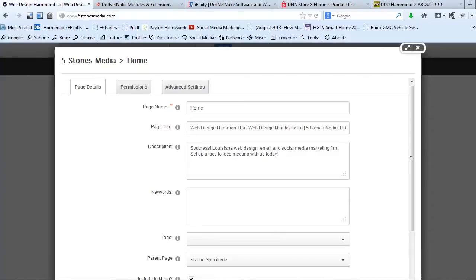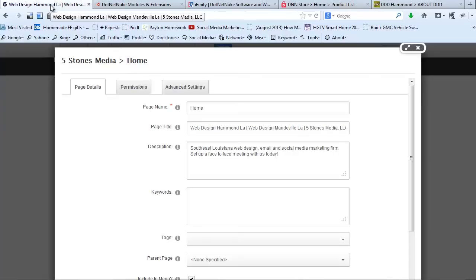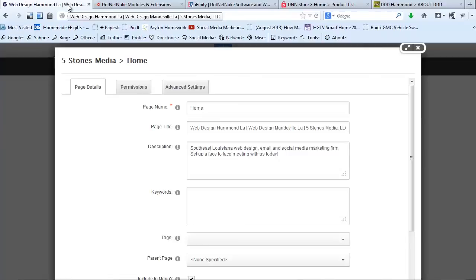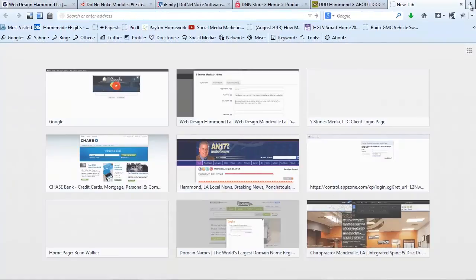Up here where it says Page Name, this is what is going to show in your navigation — the tab name or the name in the menu. Right here is your Page Title. If we look up here at the top left of the screen, you'll see when I hover over this, you see your page title. That is one of the very important parts of search engine optimization — getting good page titles in. You want to have your keywords in there.